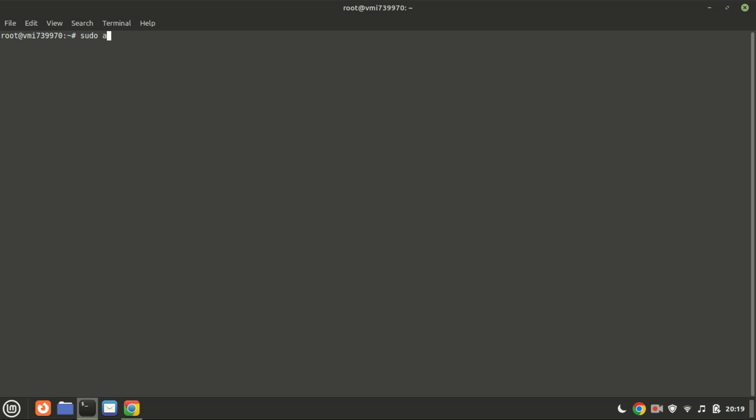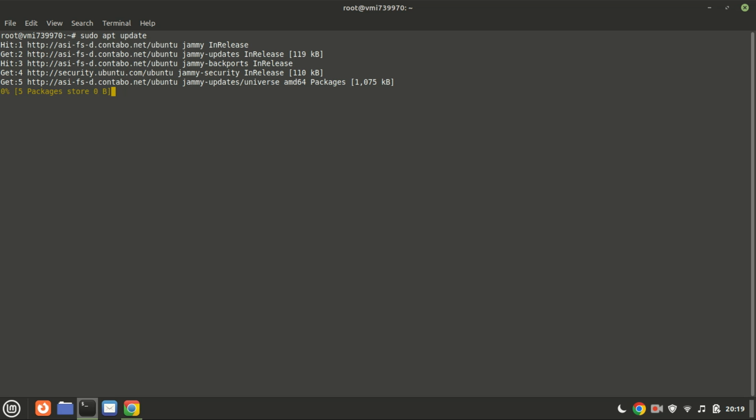First things first, let's ensure our Ubuntu system is up to date by running sudo apt update followed by sudo apt upgrade.